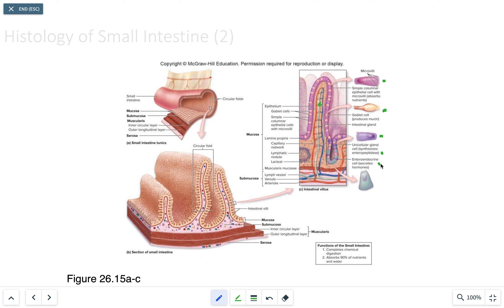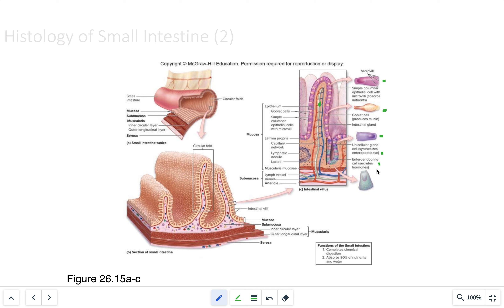The enteroendocrine cell releases hormones. Secretin stimulates the pancreatic ducts to release an alkaline fluid. Cholecystokinin activates the acinar cells in the pancreas to produce mucins and digestive enzymes. It also produces a gastric inhibitory peptide, which slows down digestive activity, having significant effects on accessory digestive organs.